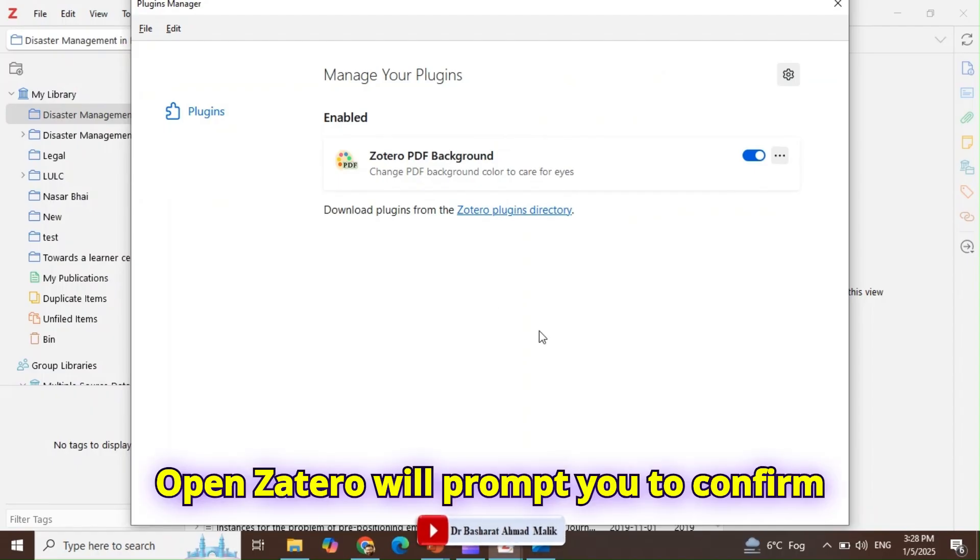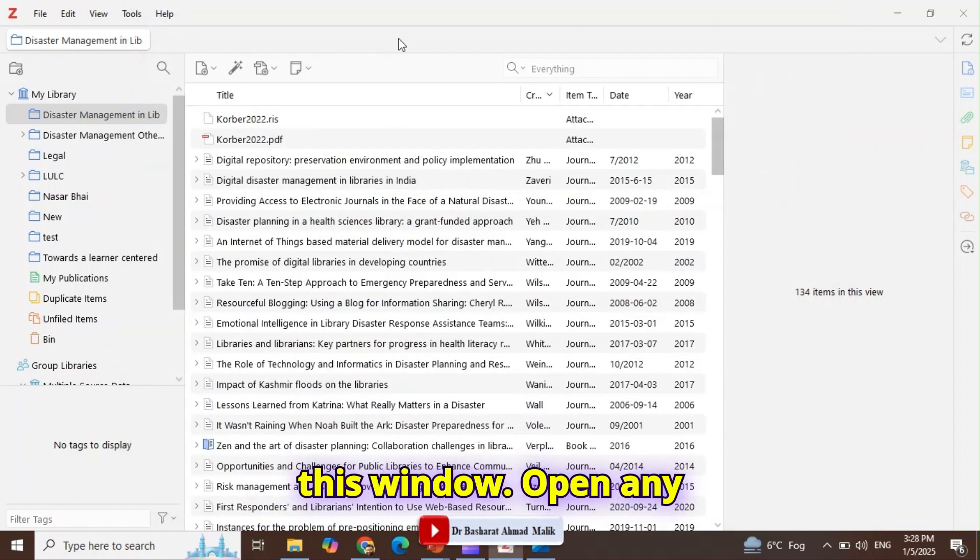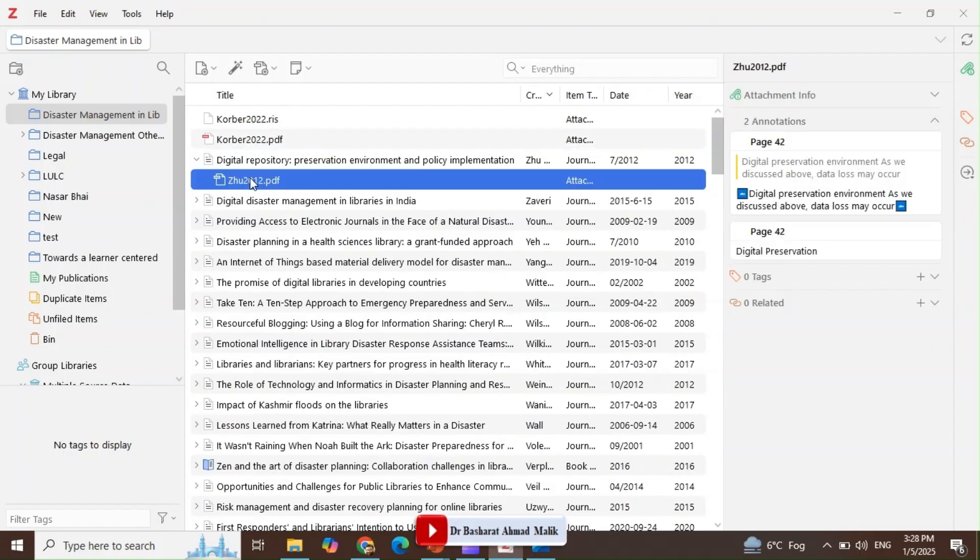Zotero will prompt you to confirm the installation. Now close this window and open any PDF in Zotero.